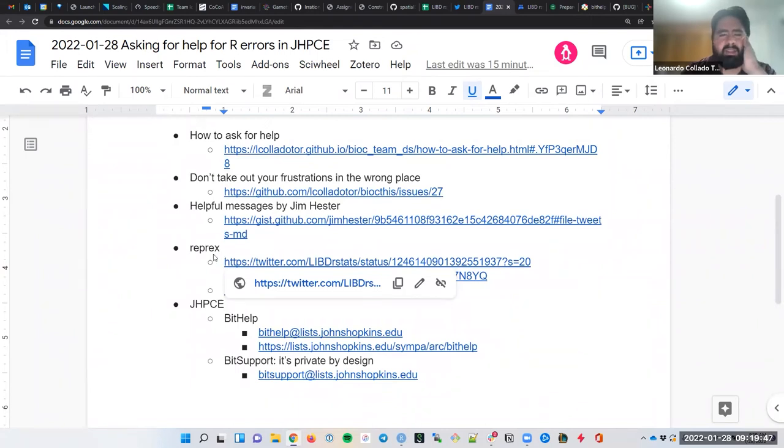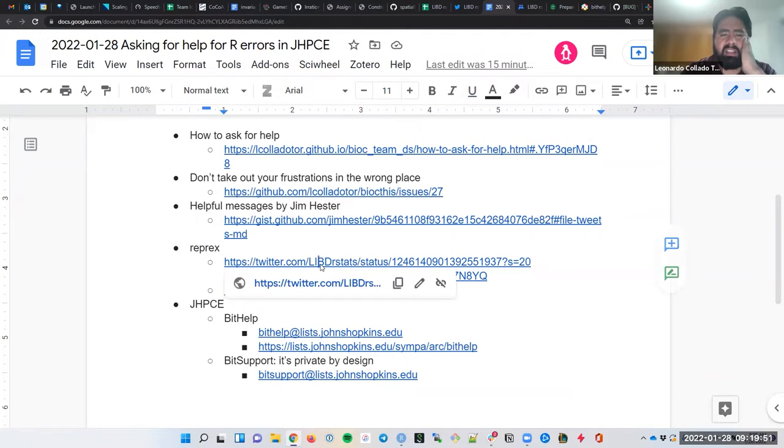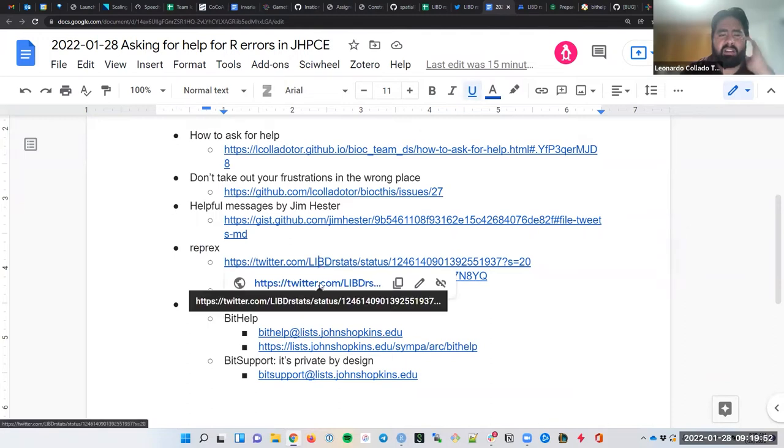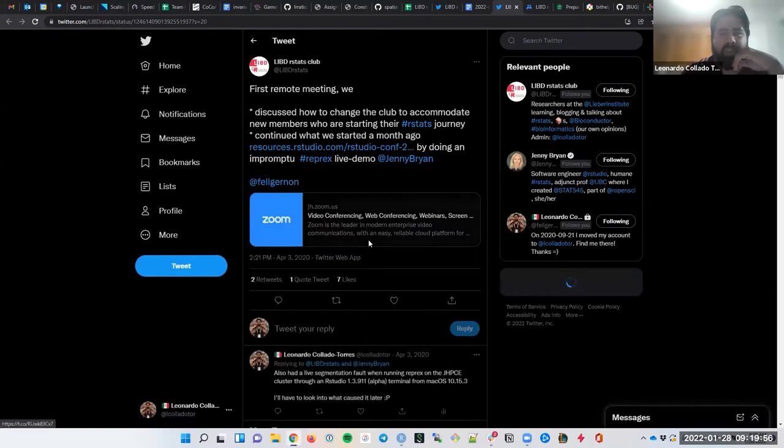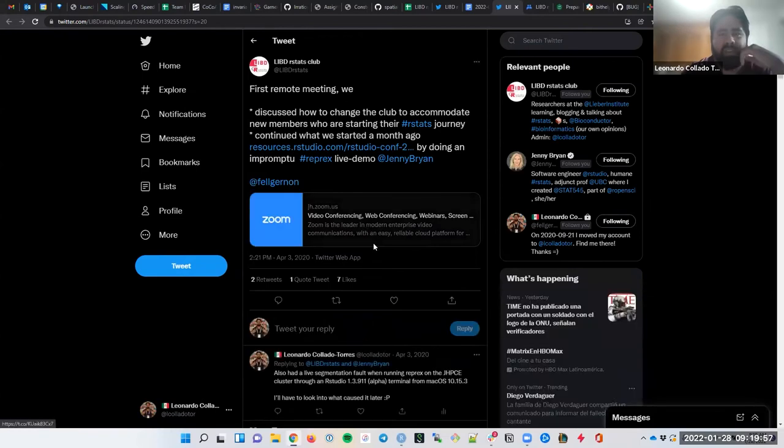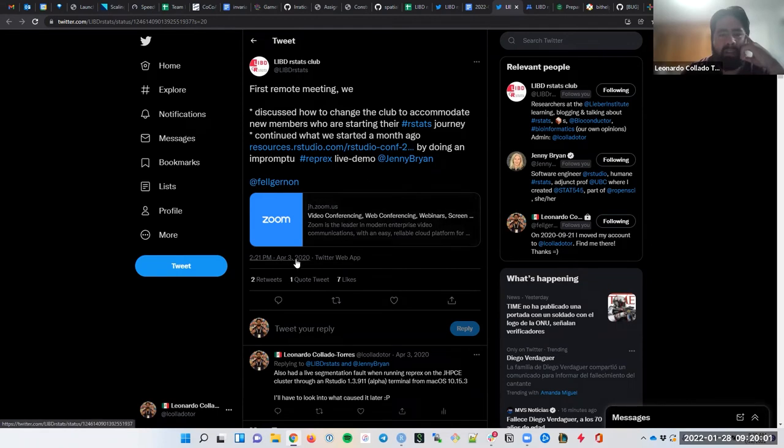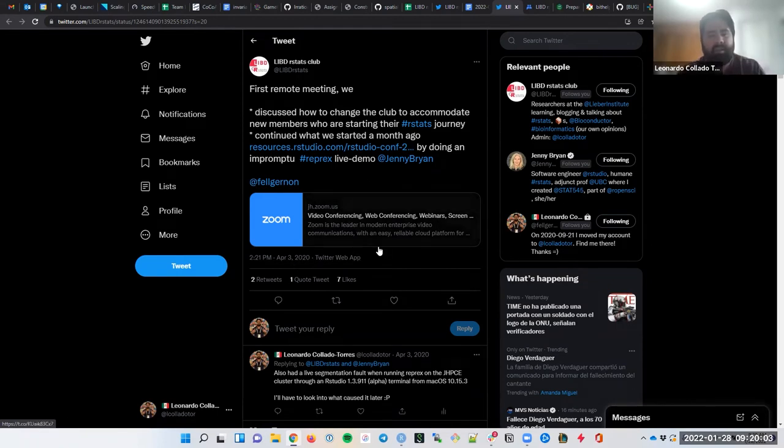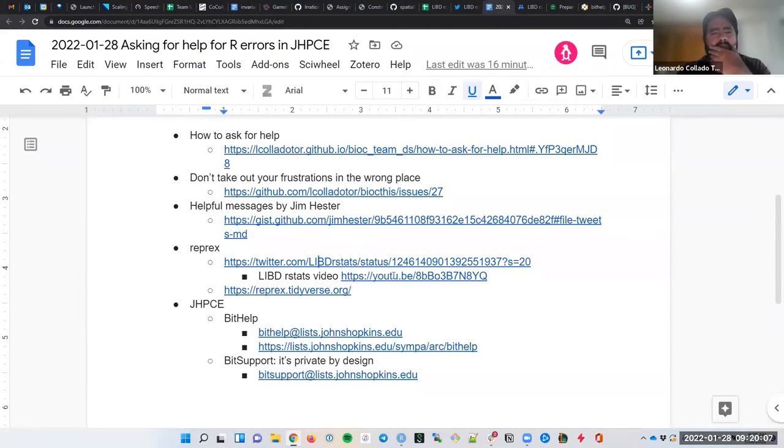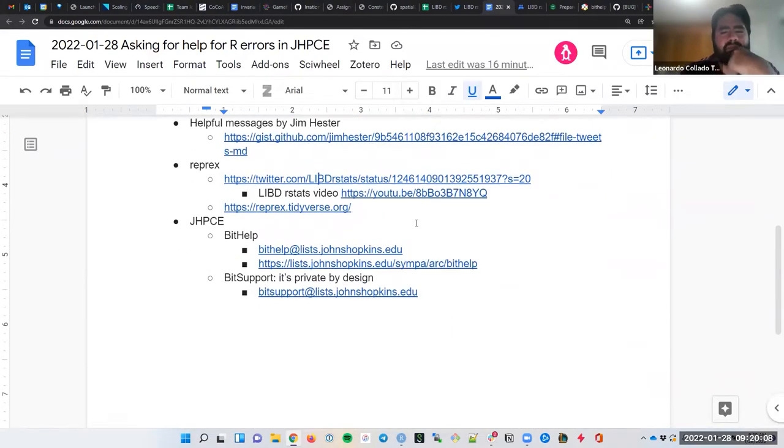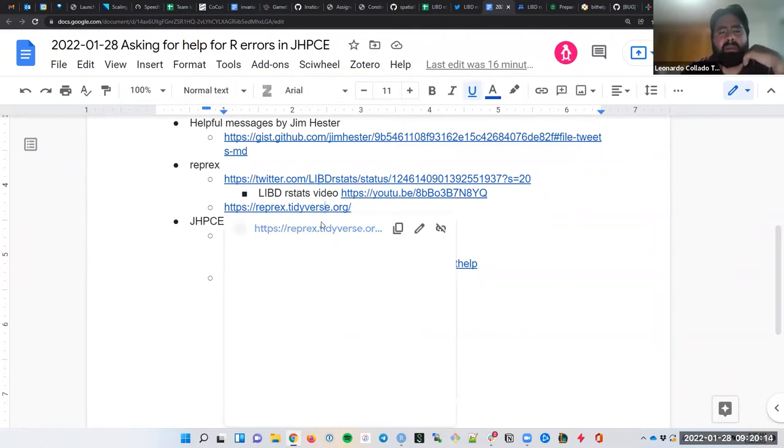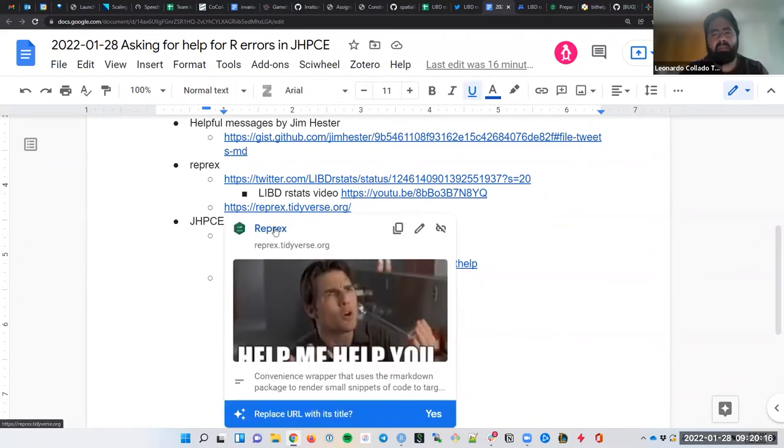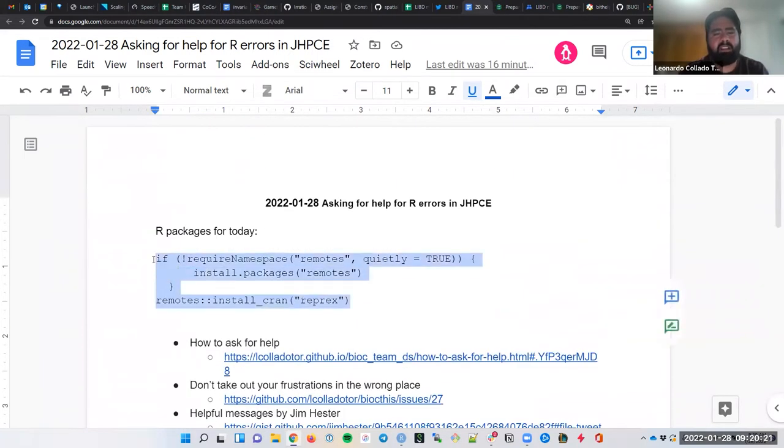All right, so that was a bit of the background. Now let's jump a bit into actual solutions. So reprex, like I said, was actually the very first video from the R club from April 2020. And so if you wanted to, we have a little video that we'll talk about it in more detail than I'll get to today, but let's open the website for reprex. So again, if you haven't installed it, here are the commands for installing it.